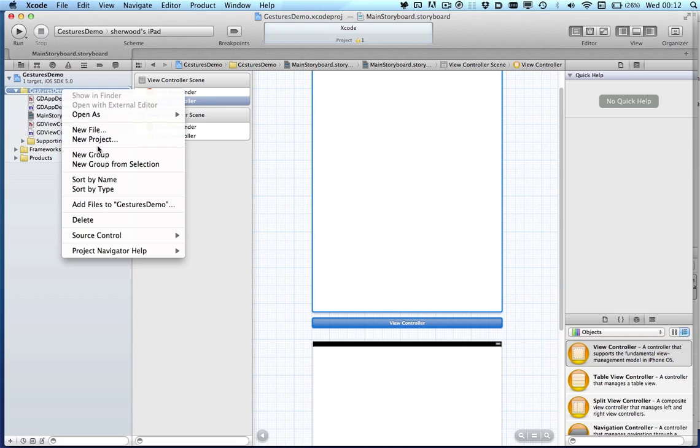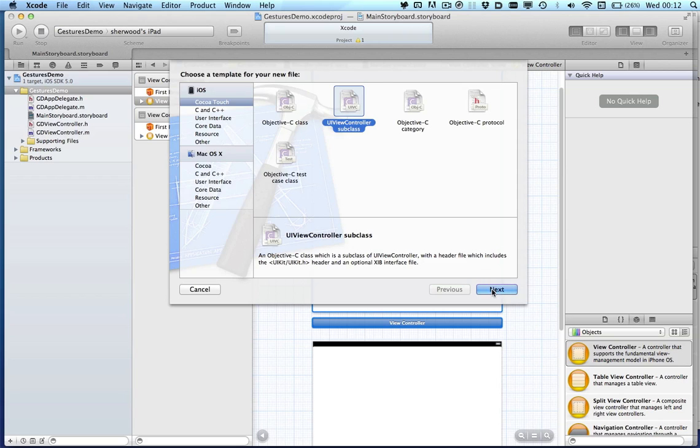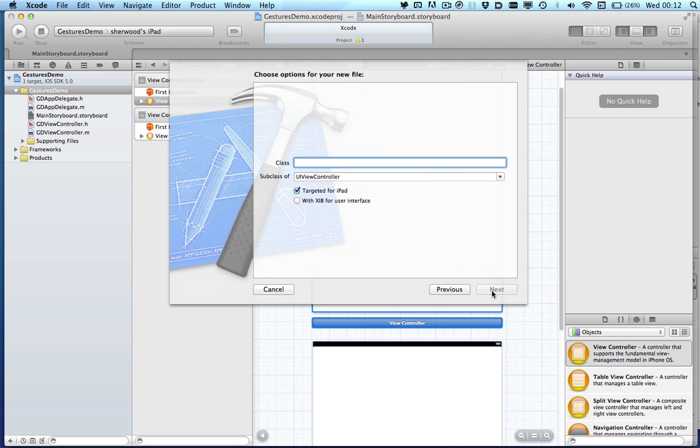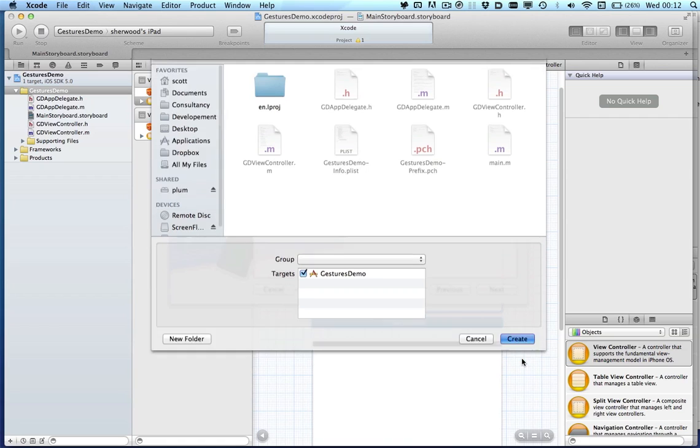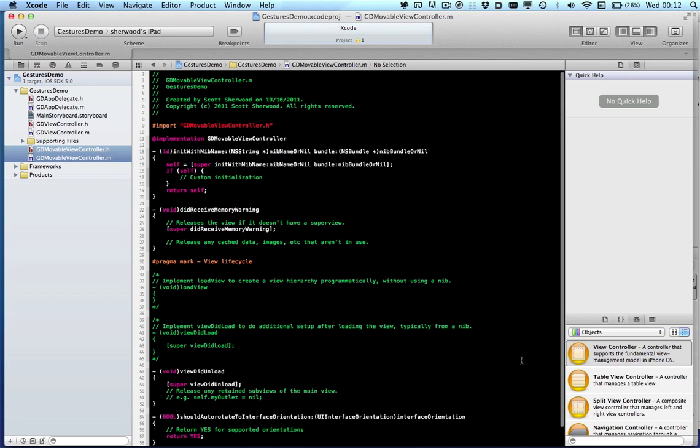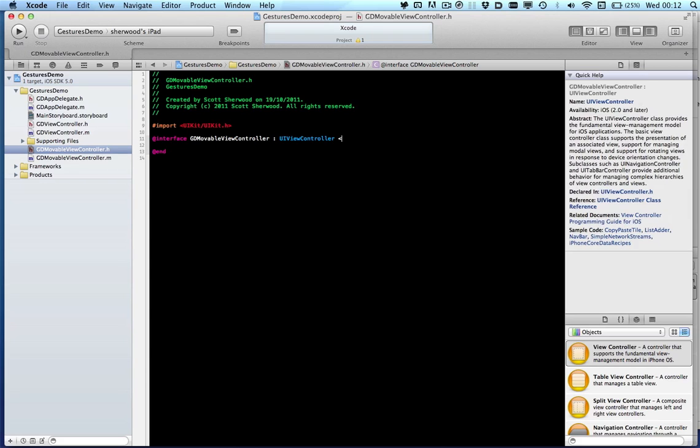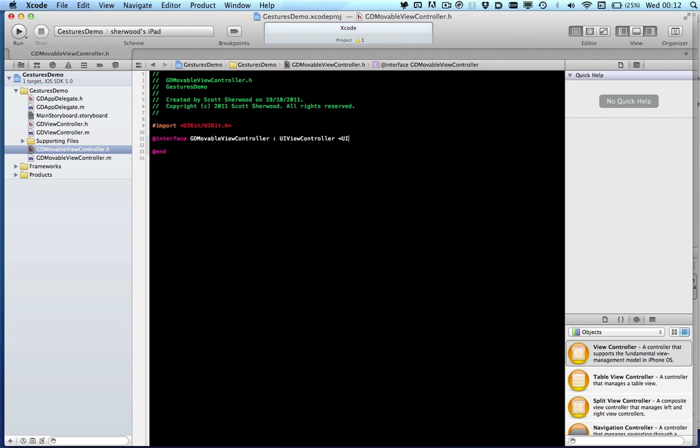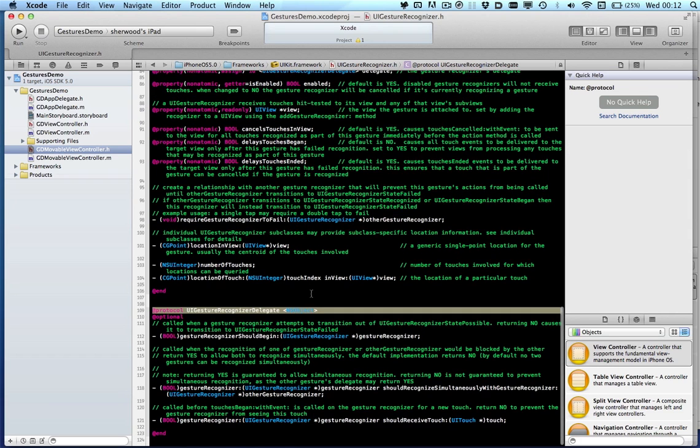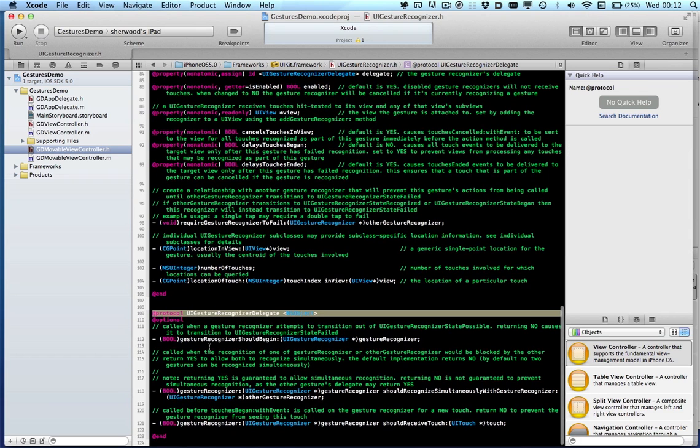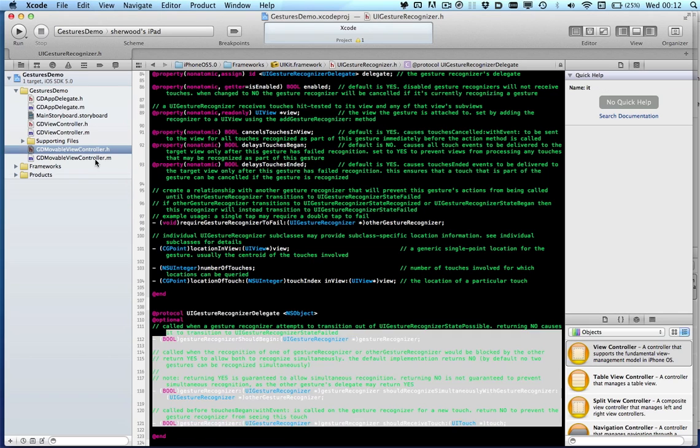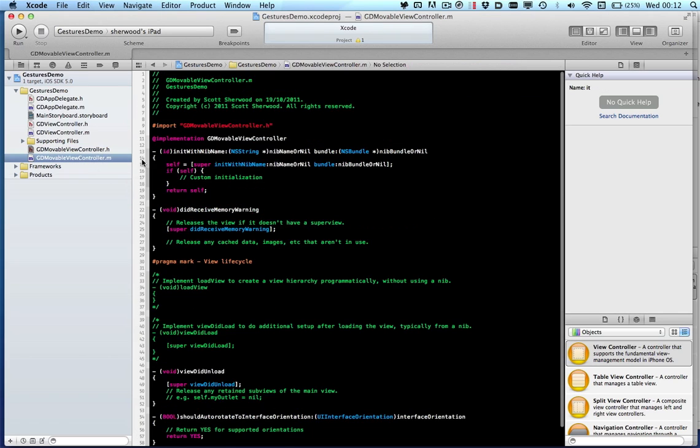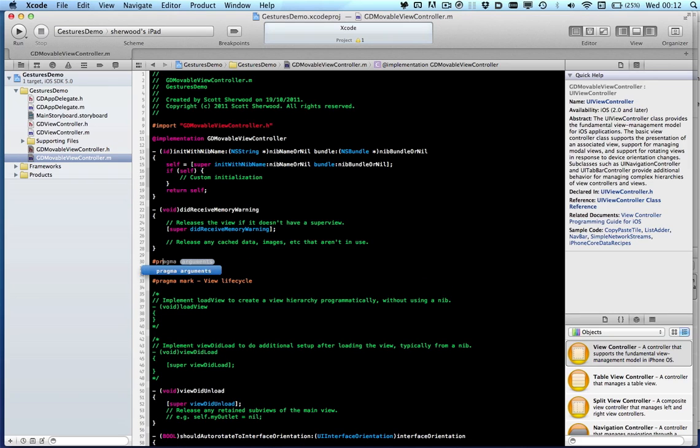We want to create a new class for this view, so we'll call this JD moveable view controller and create that. Since we're going to be looking at gestures, we want to make sure that this can implement the UI gesture recognizer delegate. We'll get the delegate methods for that, just copy these, and we'll paste them into our implementation.